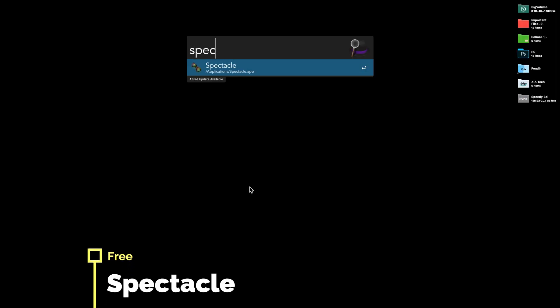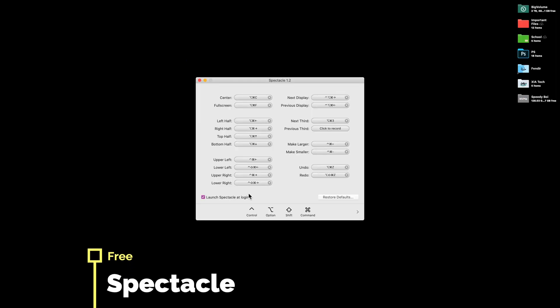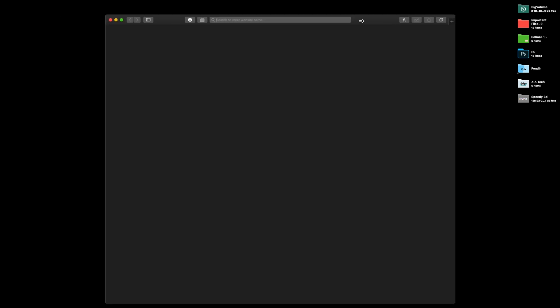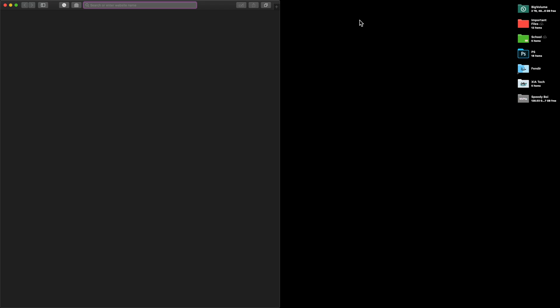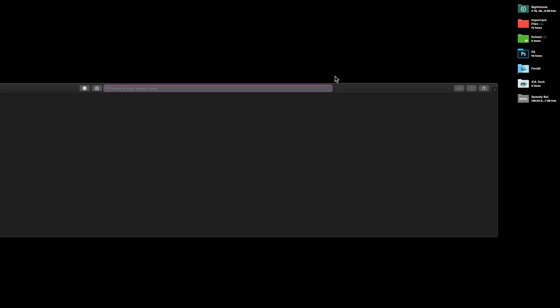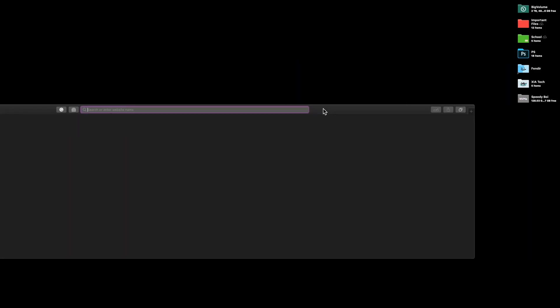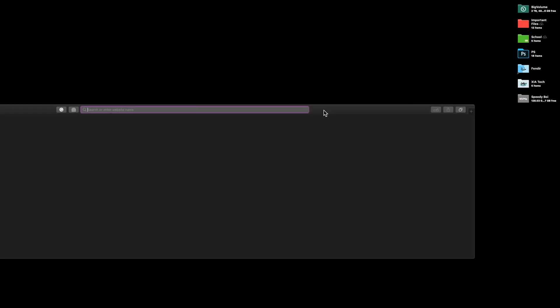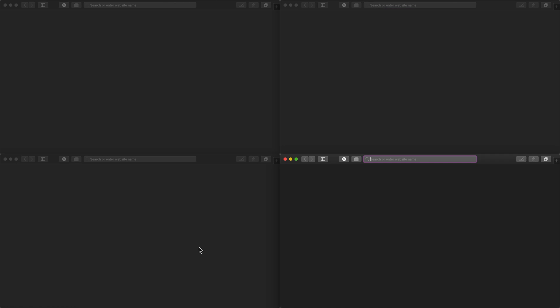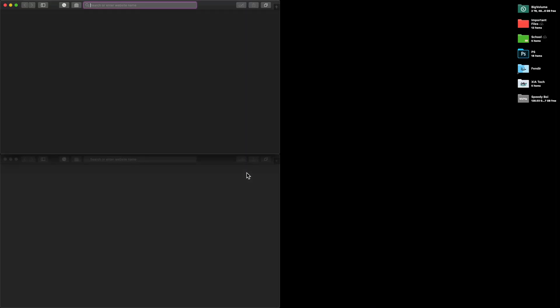Next up we have Spectacle. Spectacle allows you to set custom keyboard shortcuts that resize windows and allows window management to be a lot more efficient. If you can see here, I am able to move this window around with only keyboard shortcuts. Not only that, it works with any app, allowing resizing, so it helps with your workflow no matter what you do. Overall, this is one of my favorite apps. If you only get one app from this entire video, I would recommend you to get this one.